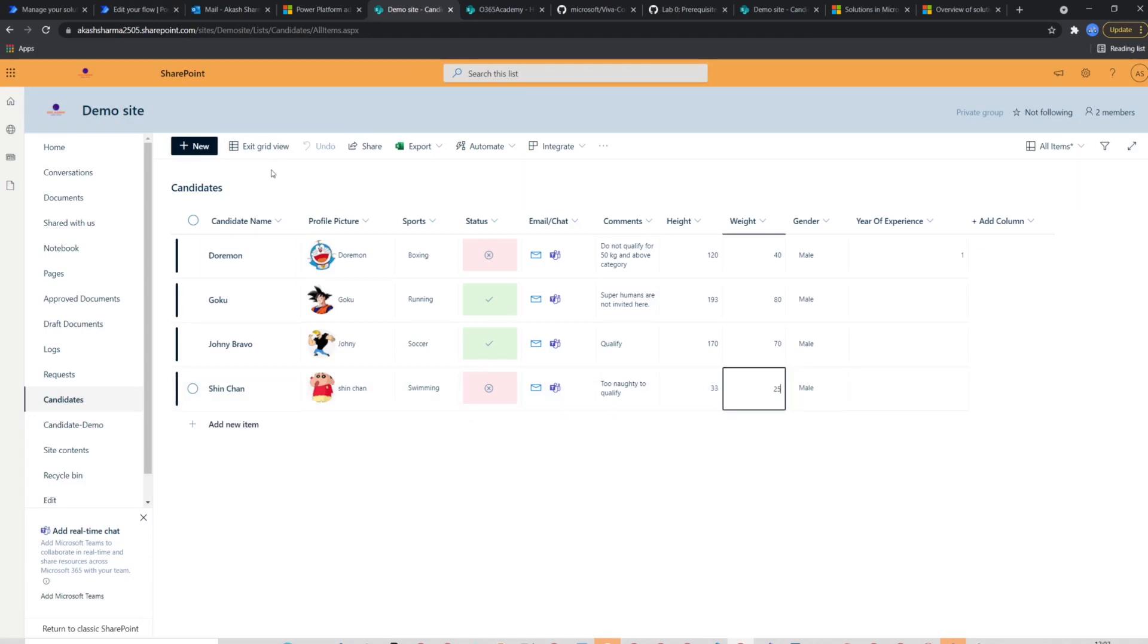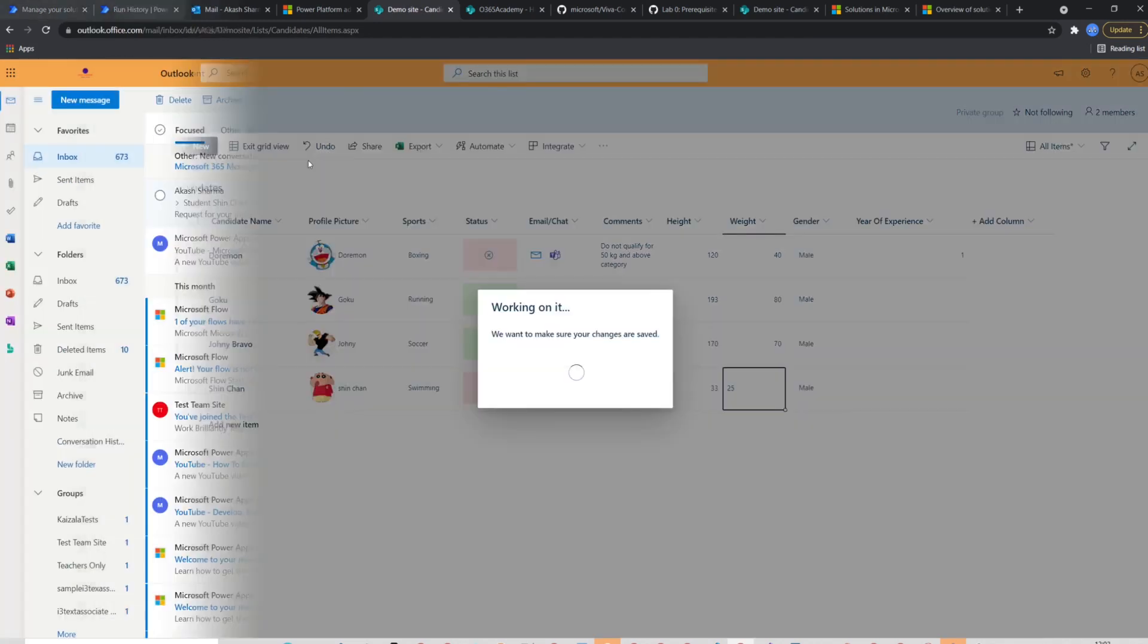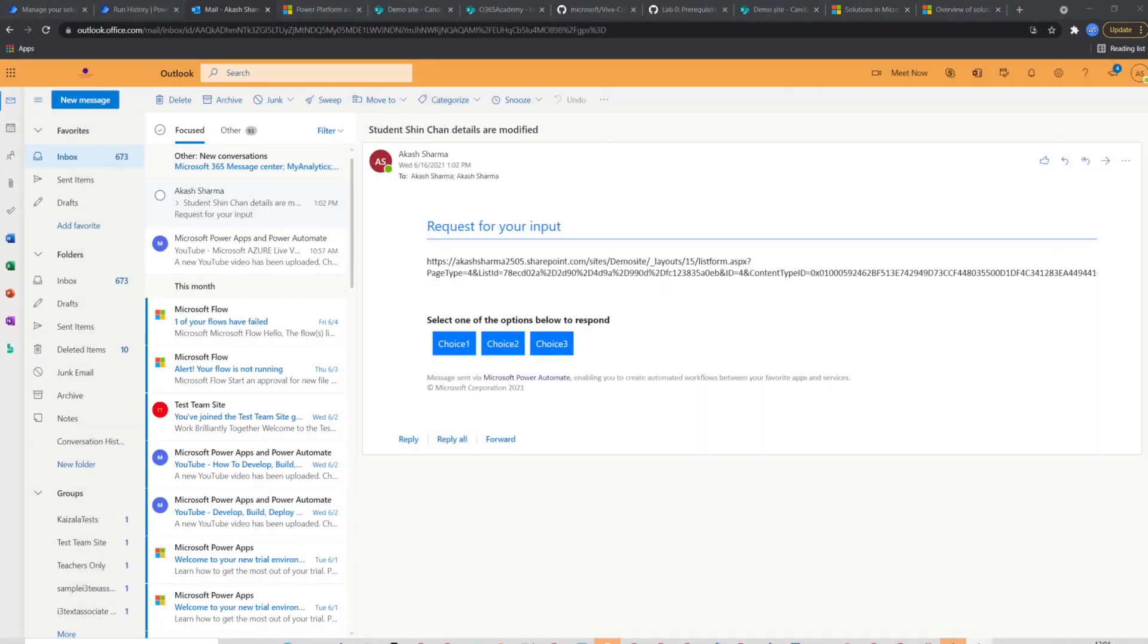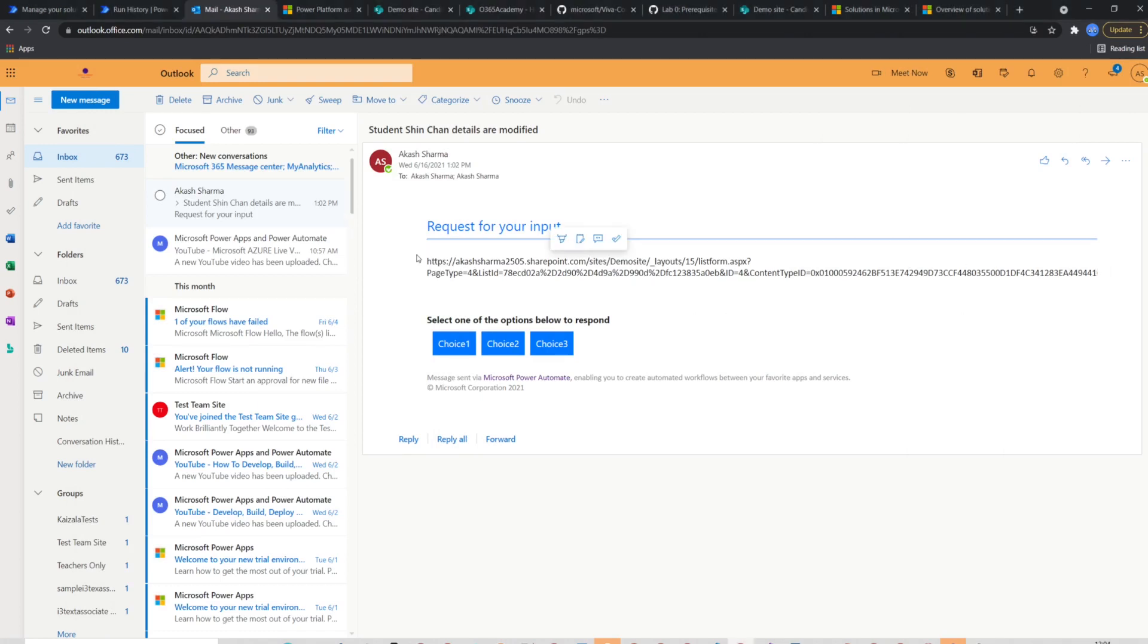Let's go to my outlook and check if I have received the expected mail. Here it is. I have received the mail with the item name in the subject and link in the body.